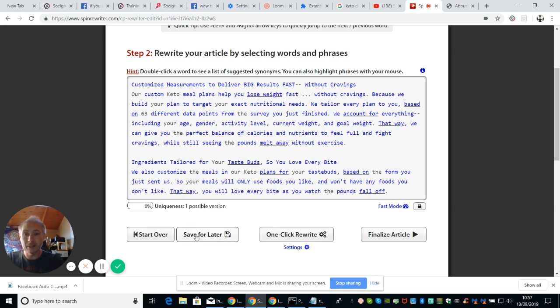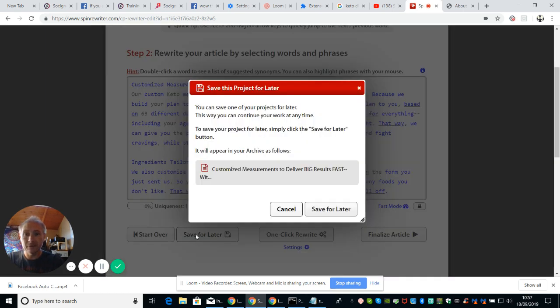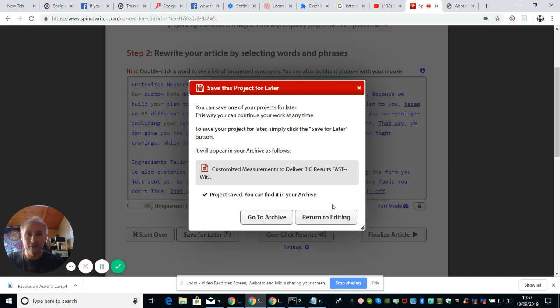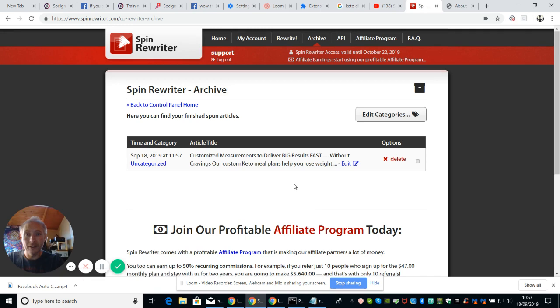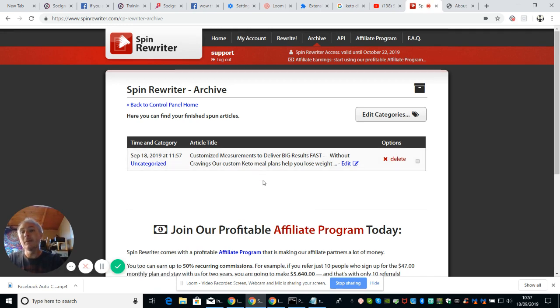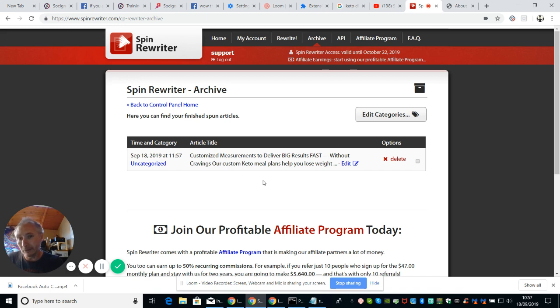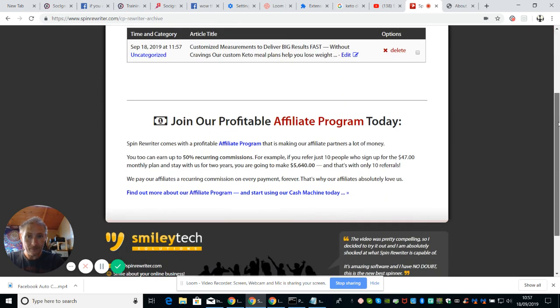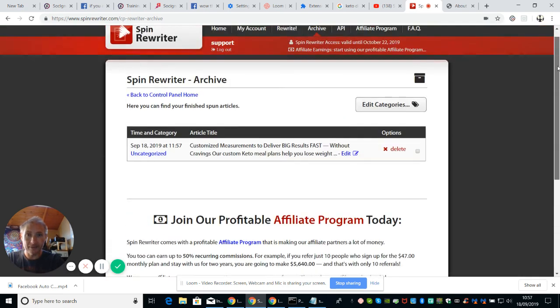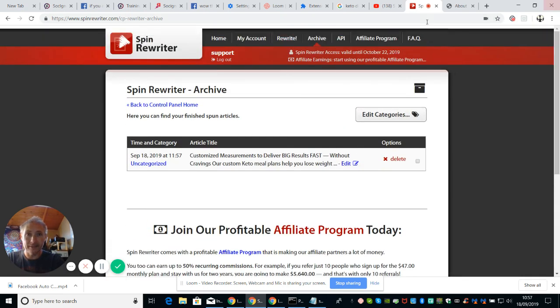So what we're going to do now is we're going to save for later. So we click on there, customize measurements, deliver big results, save to later. Okay, and then that's saved. So that saved that project. And then we can go to archive. And then if I want to, I can save this and then I can import this into my WordPress or into my Tumblr or into my Facebook. So there's loads of things that you can do with it.